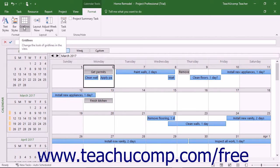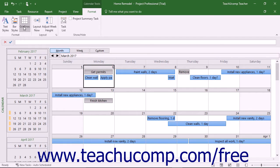You can review the lessons titled Formatting Text in a Gantt Chart and Formatting Gridlines in a Gantt Chart to familiarize yourself with these tools again if needed.